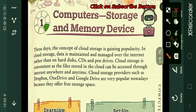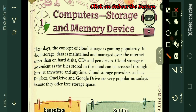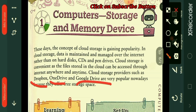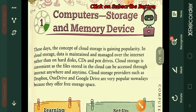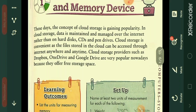Once you store your data over the internet, you can access it from anywhere. That is the use of cloud storage. The providers of this free cloud storage facility include Dropbox, OneDrive, and Google Drive.